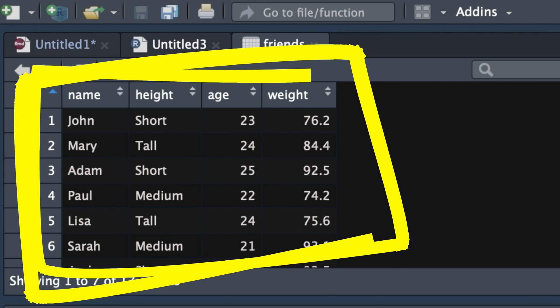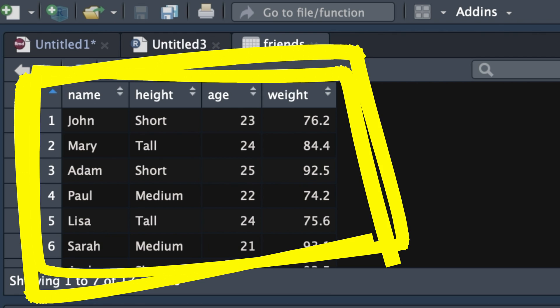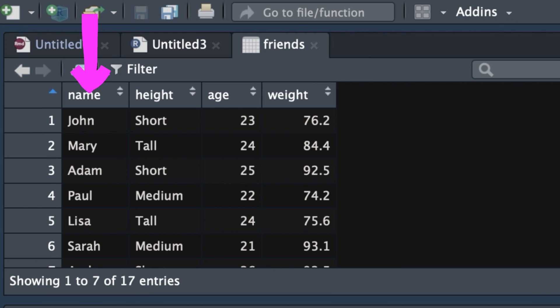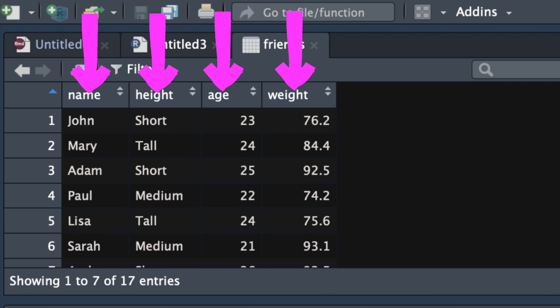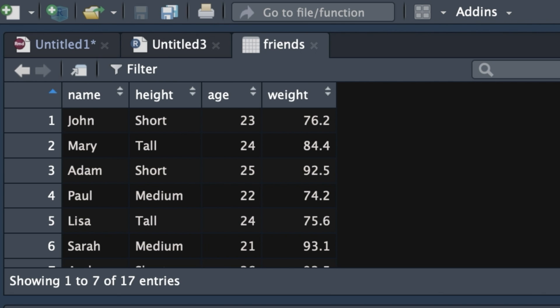We've got four variables here — these are our four major types of data. The first is name, which is nominal data. In R, we're going to call it a character — it's text. Next is height, which is categorical data with an order, so it's ordinal data. In R, we're going to call that a factor because we want to give it different levels. Then there's age as a whole number — in R, we call that an integer. And finally, weight, which can be any number between whole numbers — 75, 75.1, et cetera. This is going to be a numeric variable.